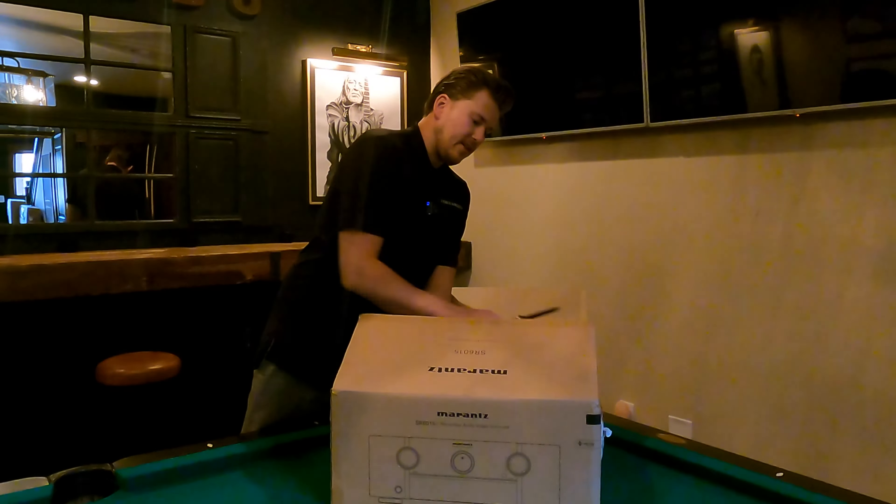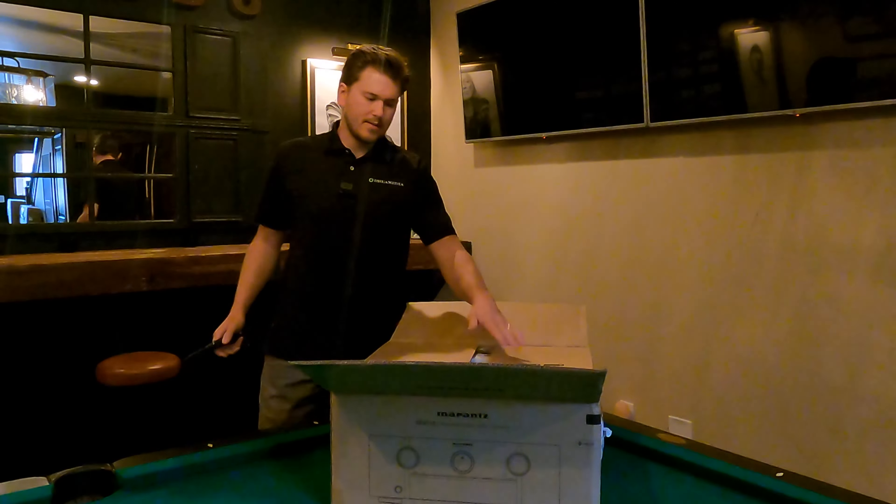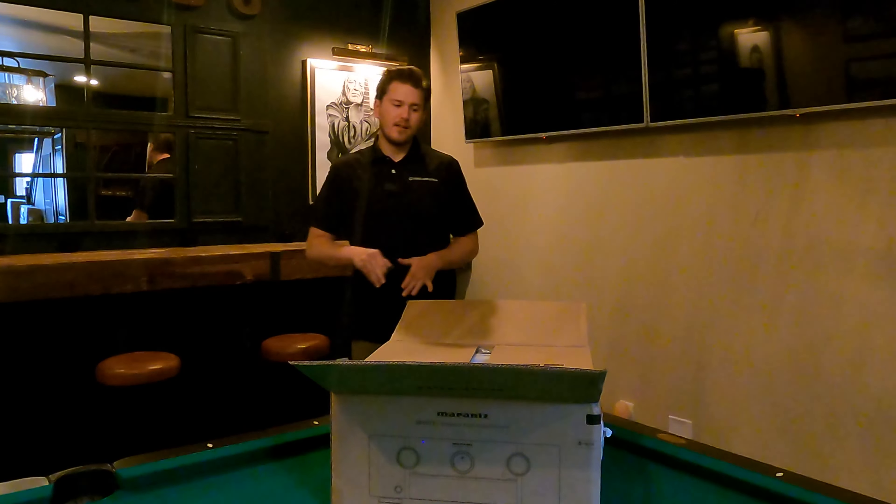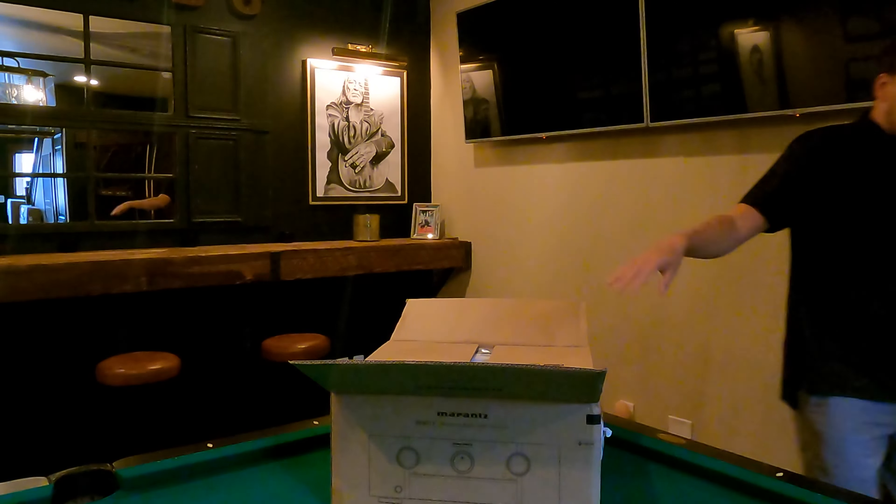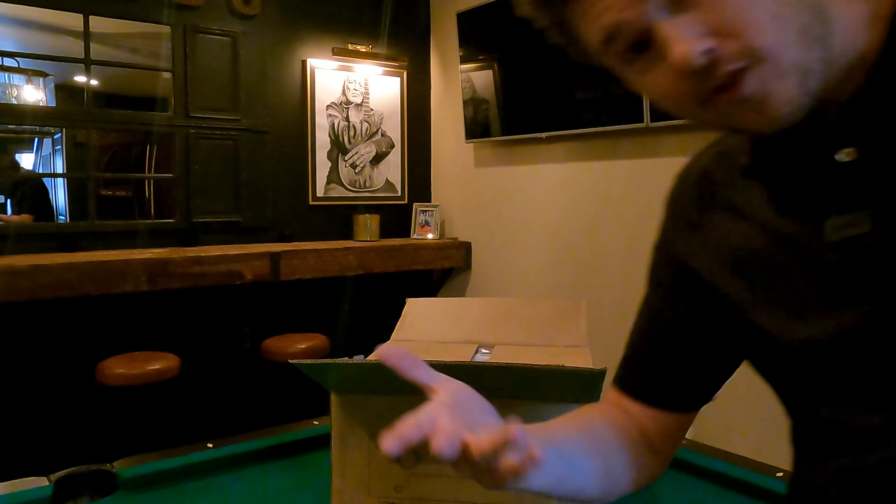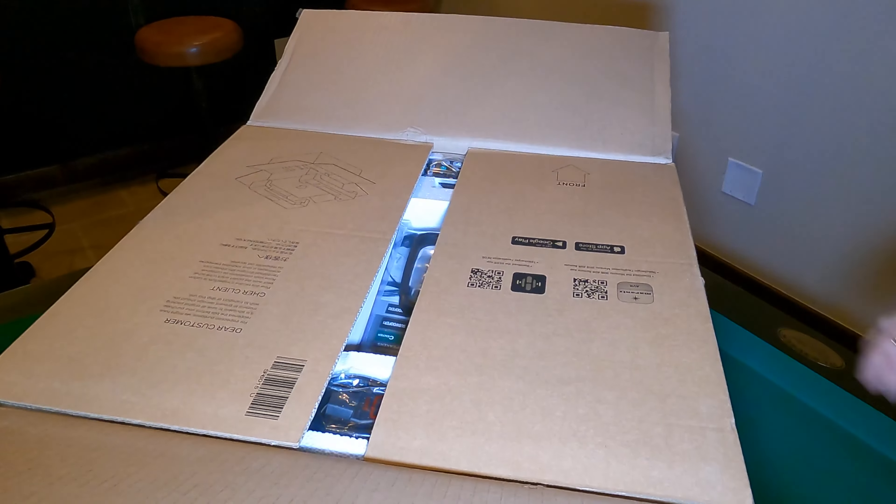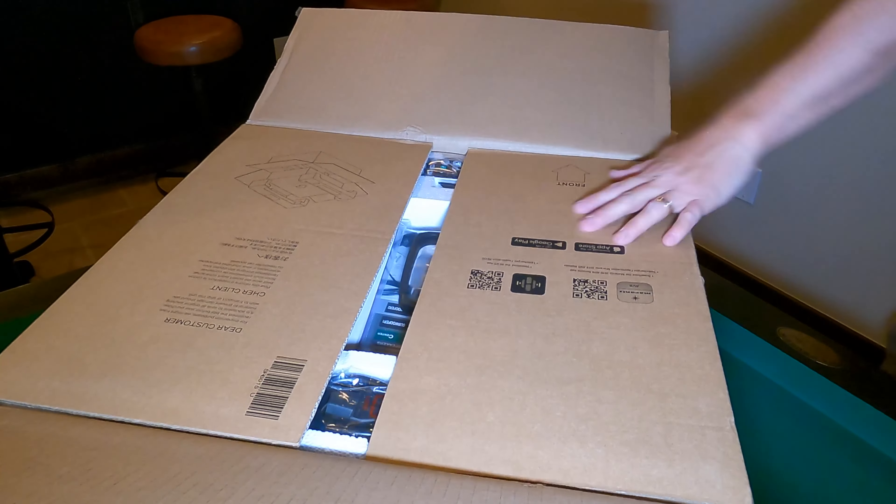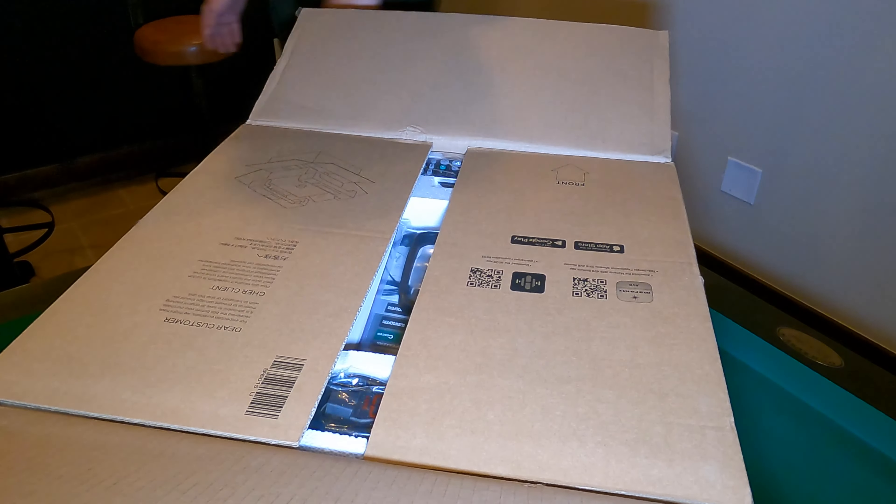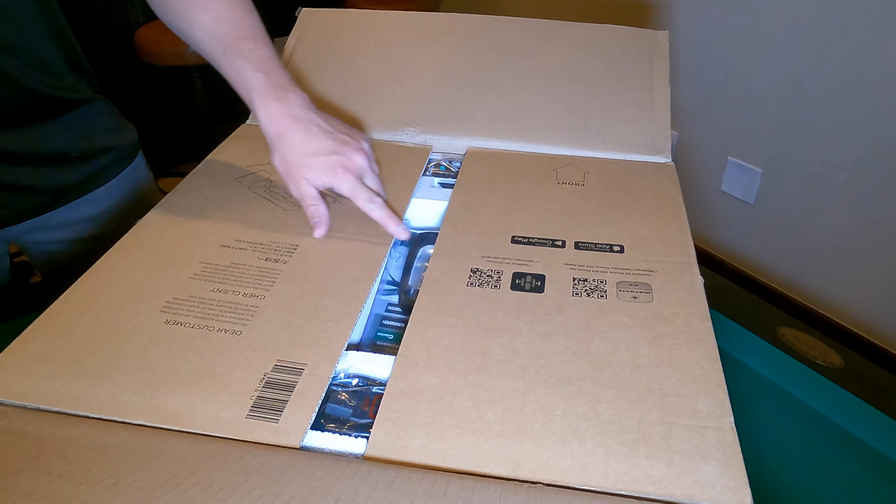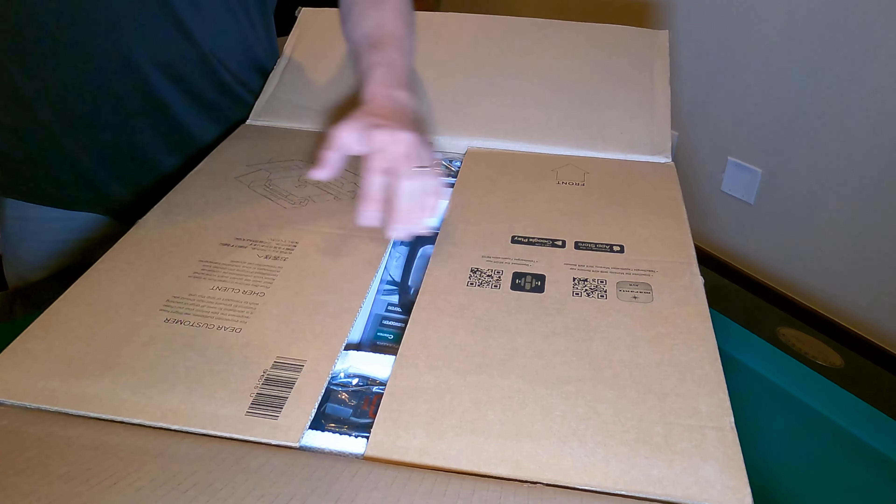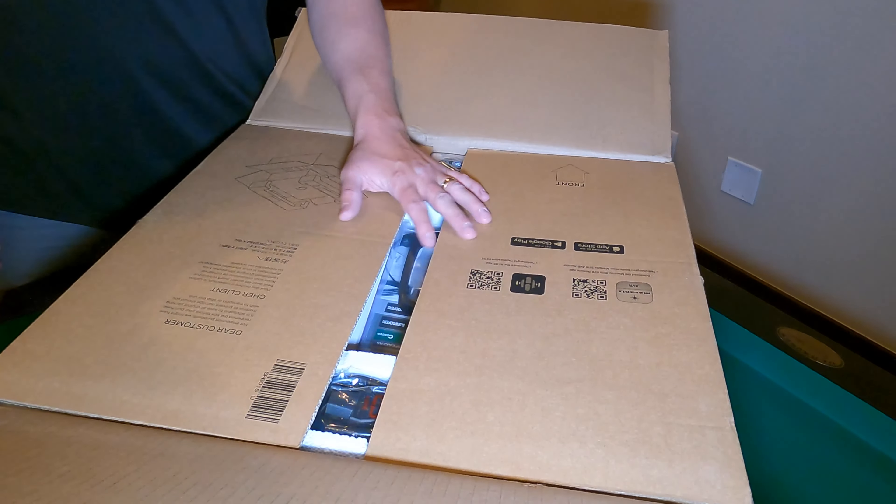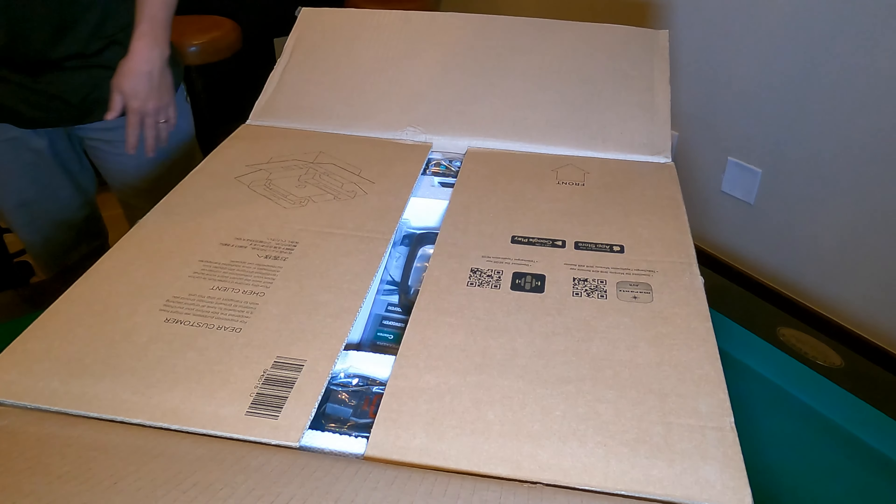First thing you're going to see here on the top of the box is it's stating to actually download those apps that I was just talking about. You got the App Store and the Google Play Store, and you have that Heos, which is for multi-room streaming, and then the Marantz AVR app is really cool.